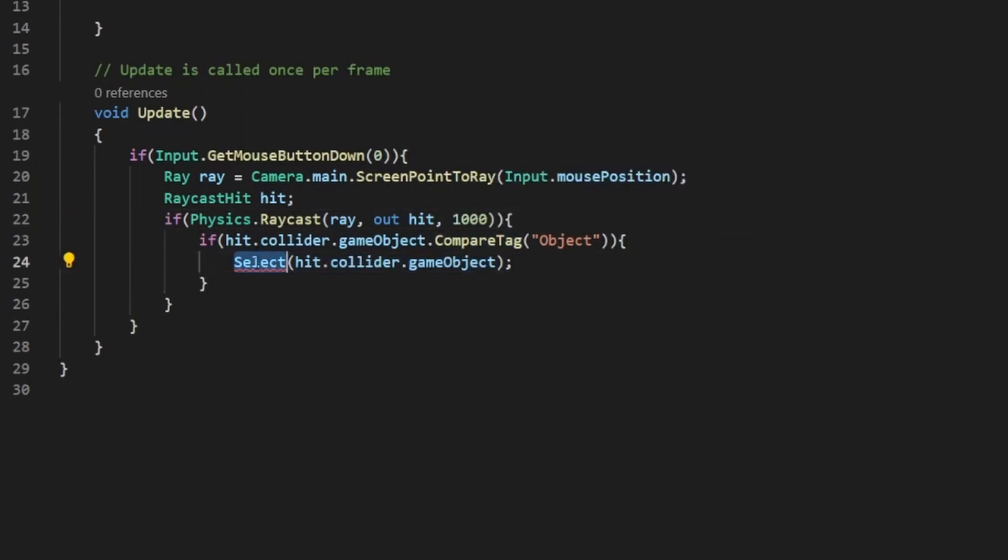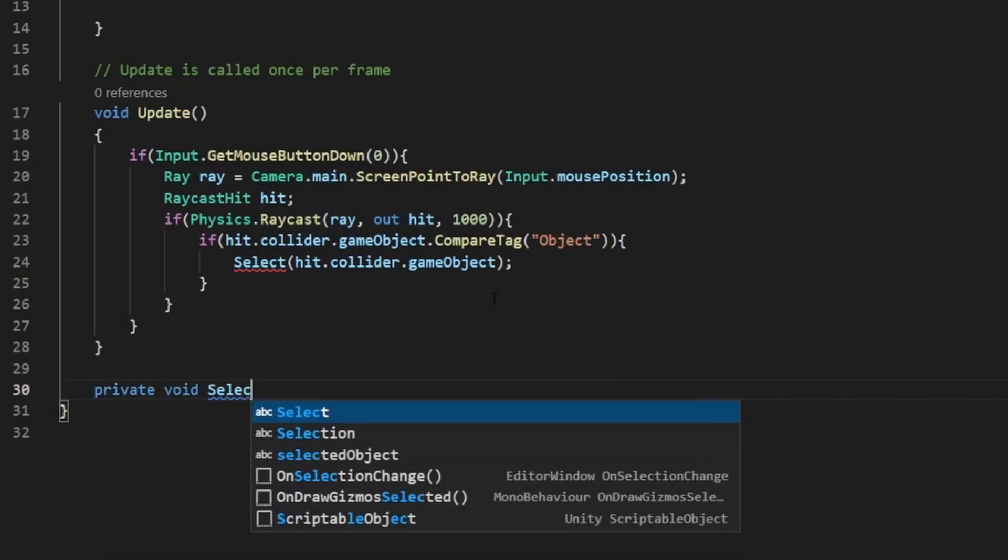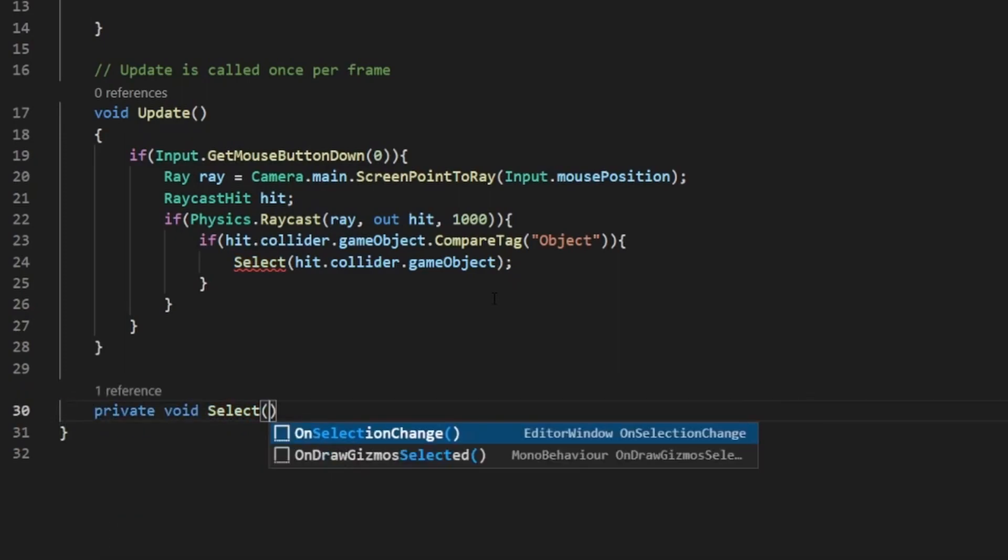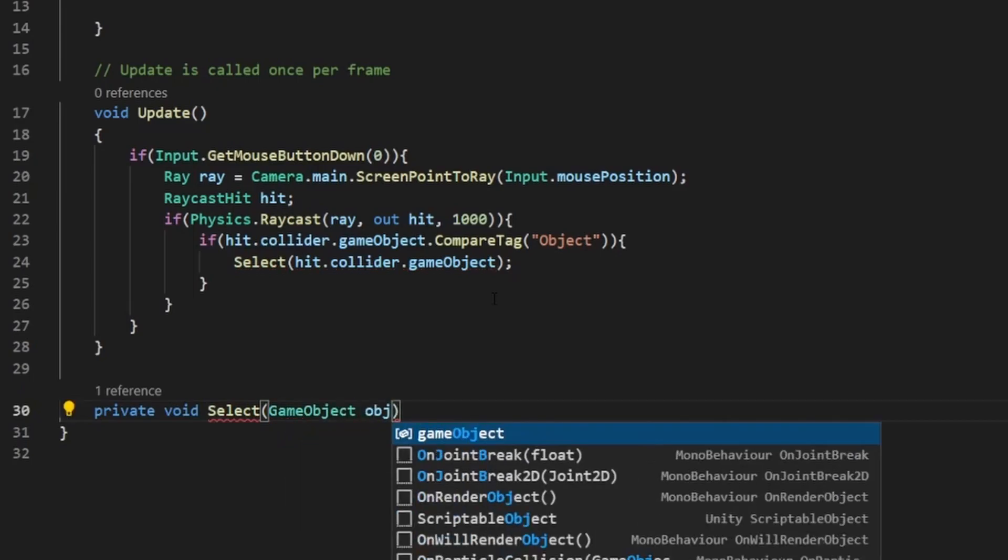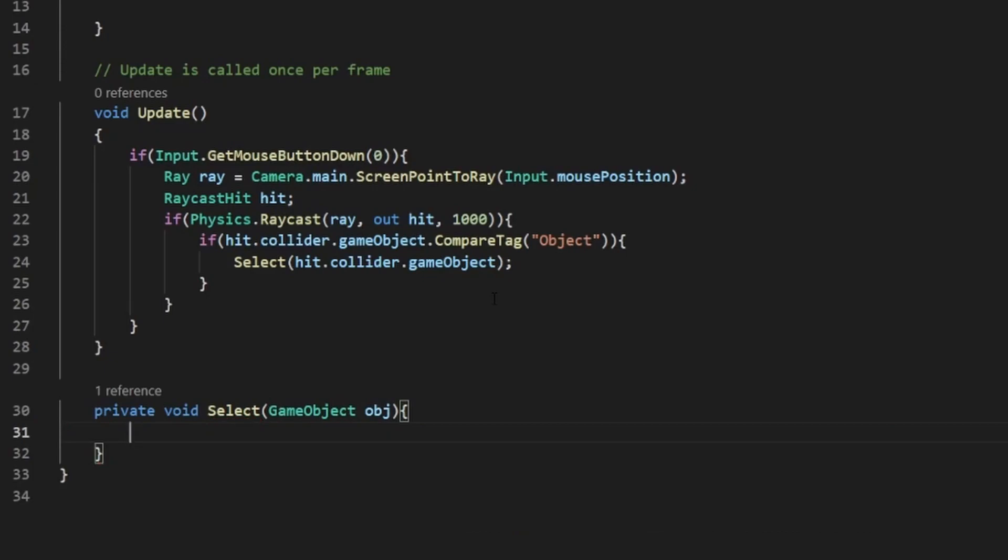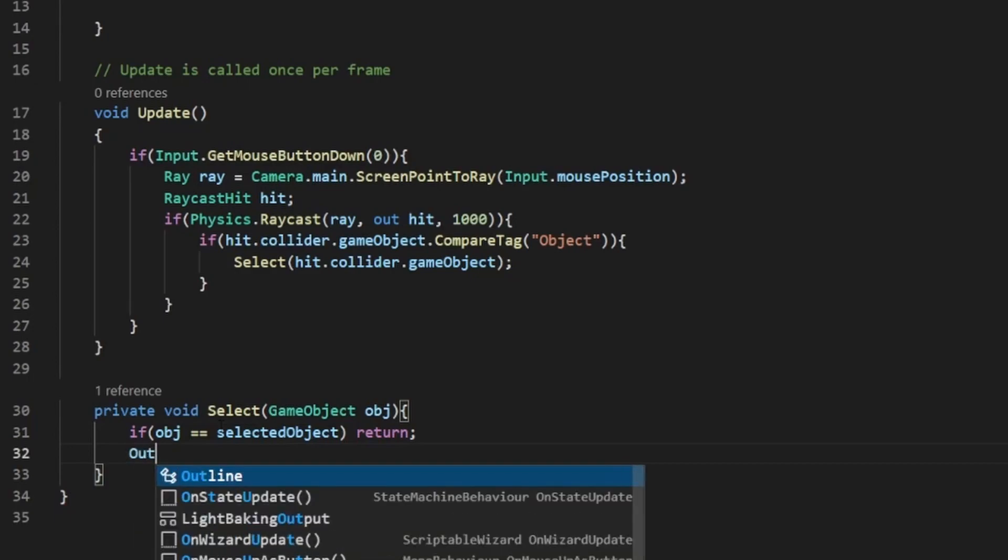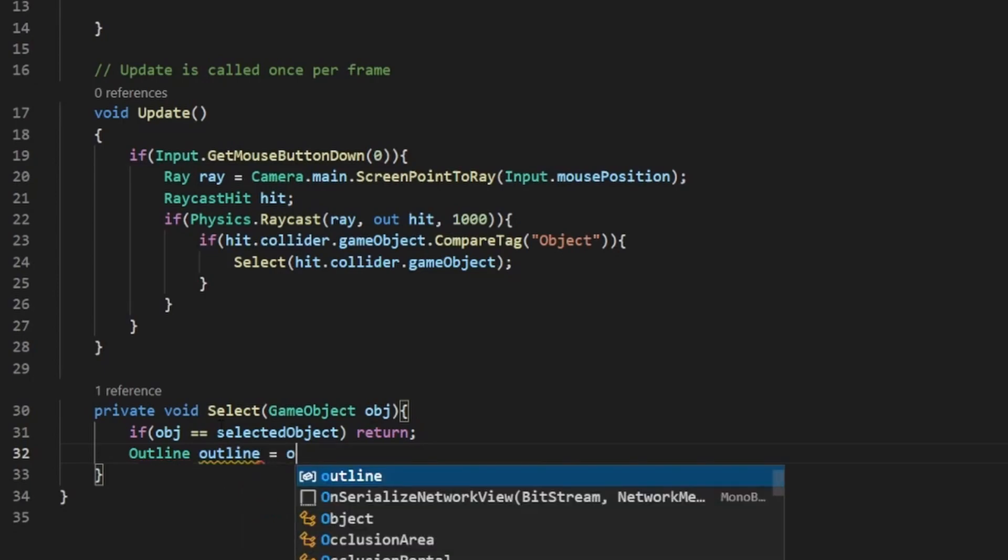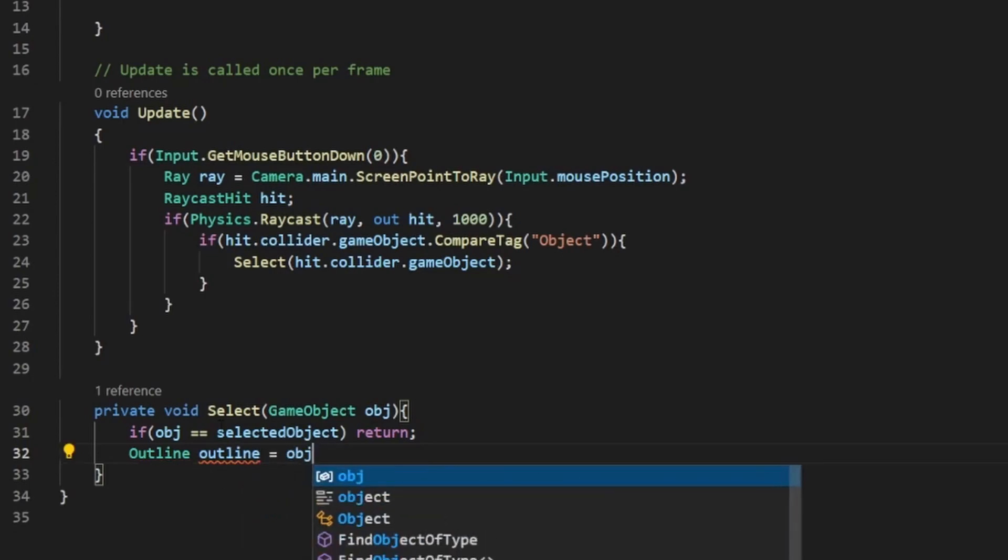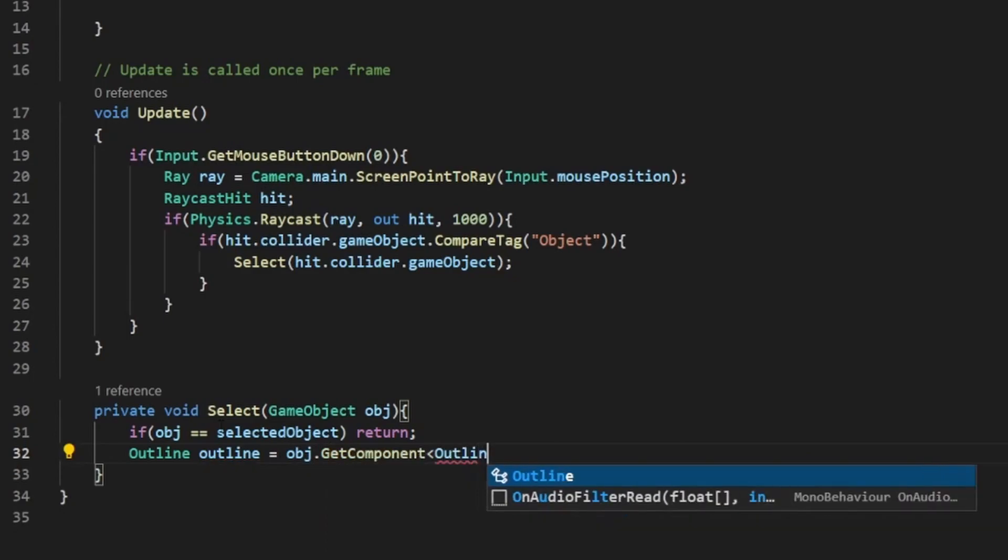And now we need to actually make this method so that it will select the object. We'll start with going out of the update, private void select. In the parentheses, we need a new parameter called GameObject, just something like Object. Now we have that, we need to add a little bit of code into it to actually add the system for selecting something. First, we need to check if the object we are getting is equal to the selected object, so it doesn't run through everything if you've already selected the object. Then we need to get a reference to the outline if it has one. So outline equals object dot get component outline.